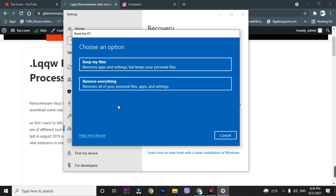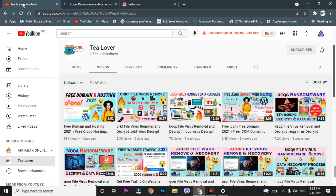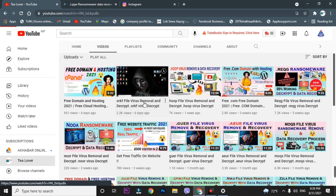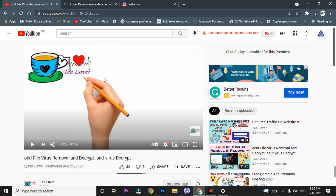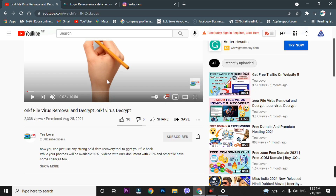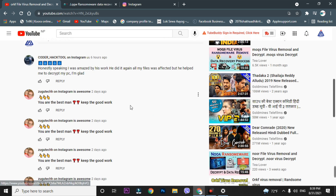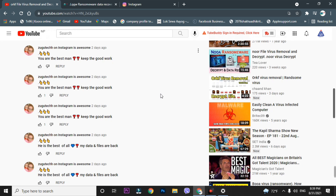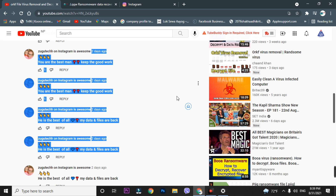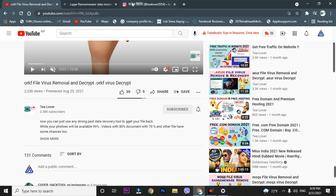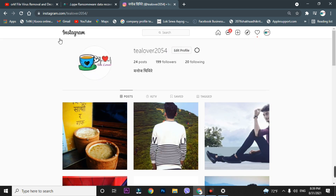I want to make it clear that there are a lot of spam comments on ransomware videos. If you go to any ransomware video, you can find a number of spam comments in the comment section. Do not believe them — they will just ask you to pay some money and will not help recover your files. Do not get scammed. If you need support, contact me directly through Instagram at 122054.